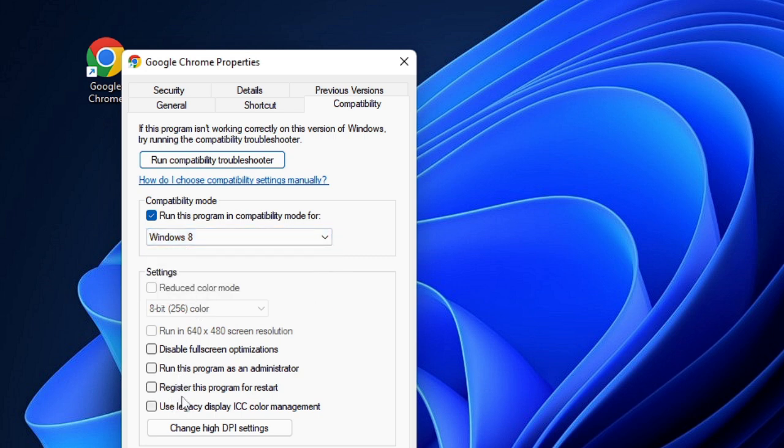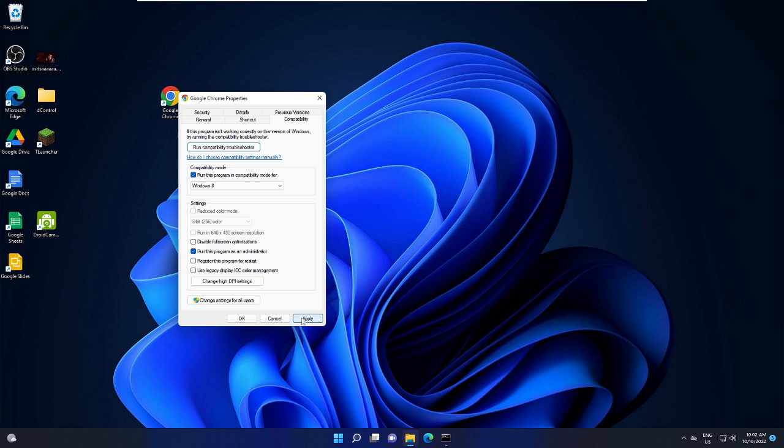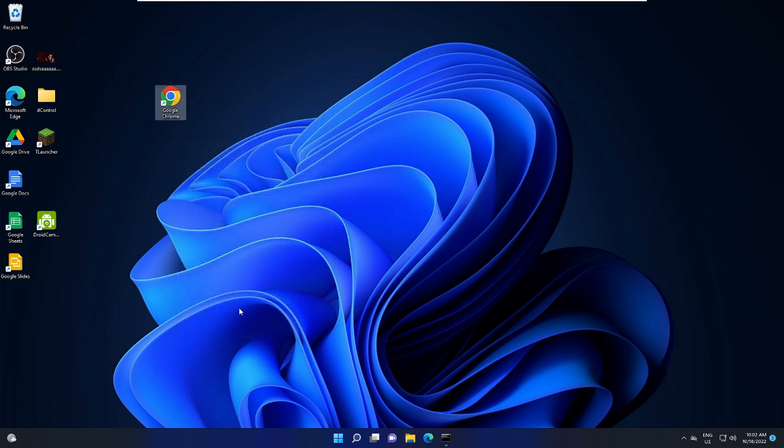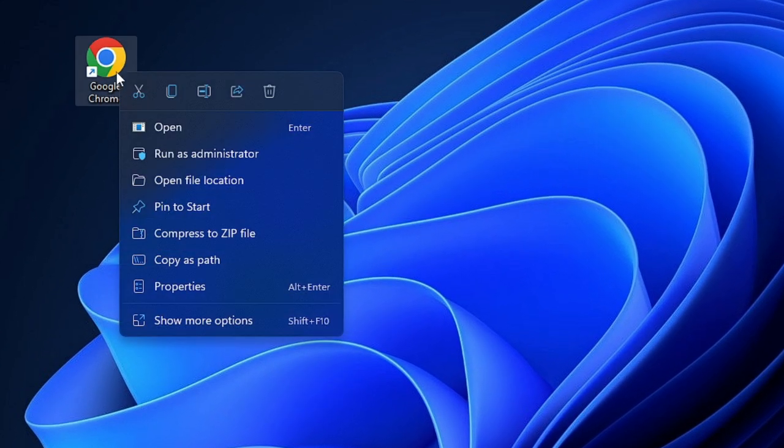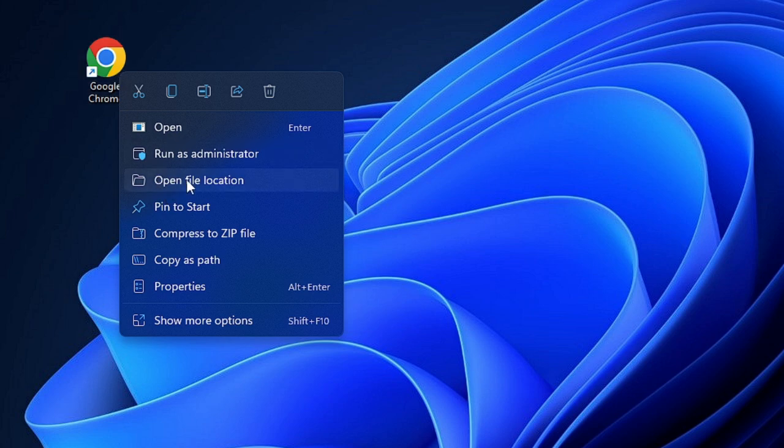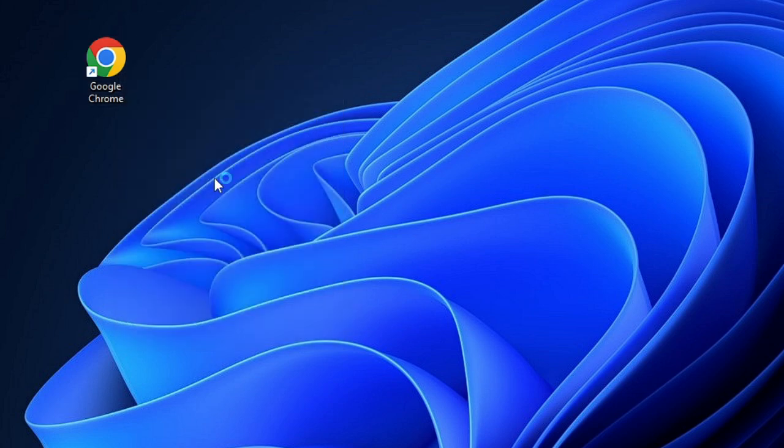And now below that, you will find Run this program as an Administrator. Click on it, then click on Apply and then click on OK. After doing this, you have to go with another method. That is, just make a right click on Google Chrome again and choose Open File Location.